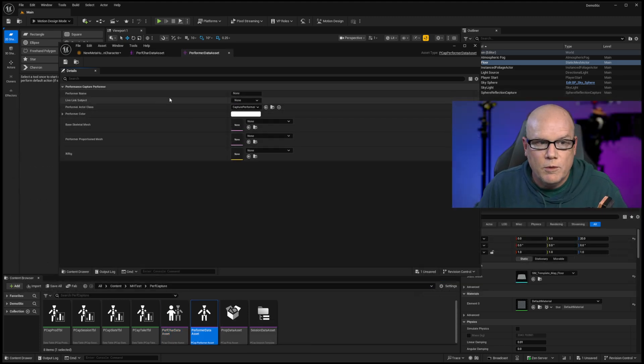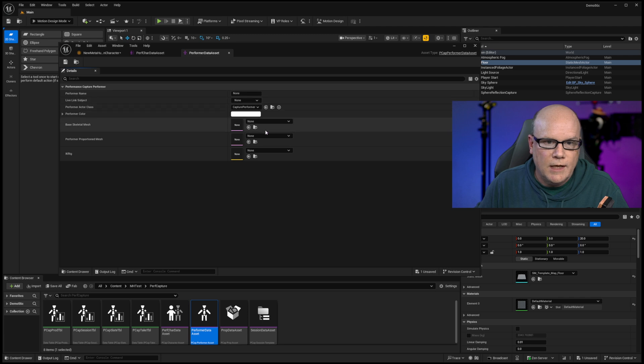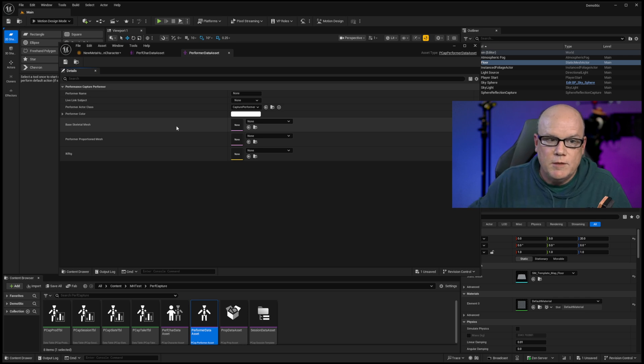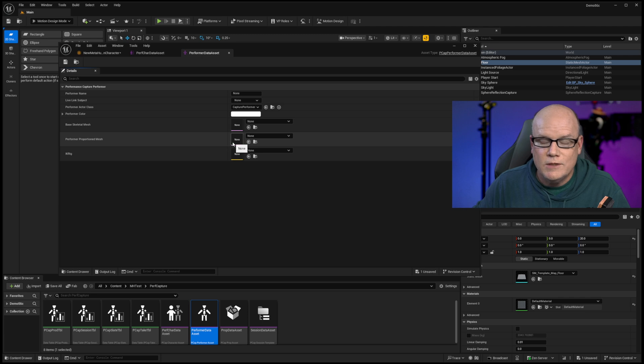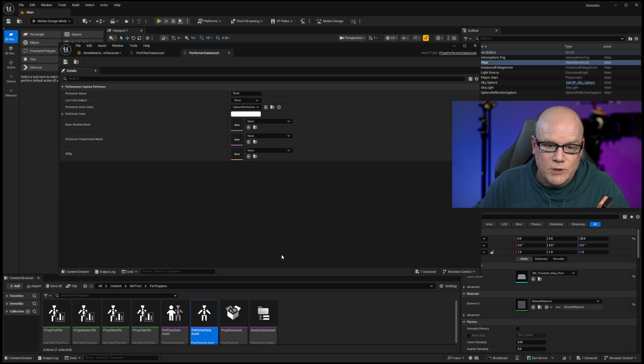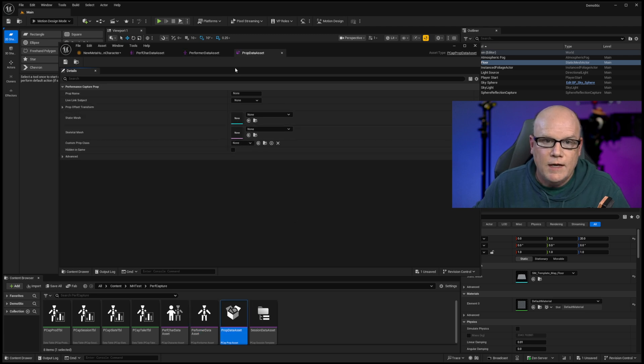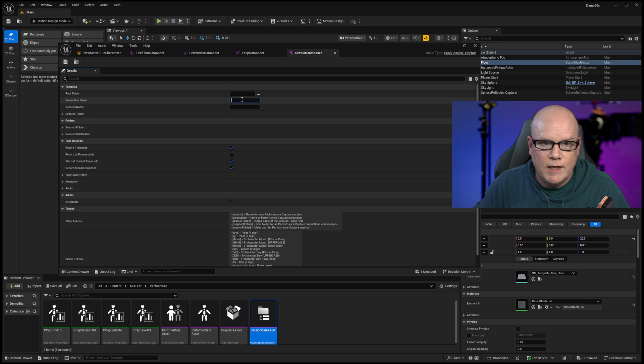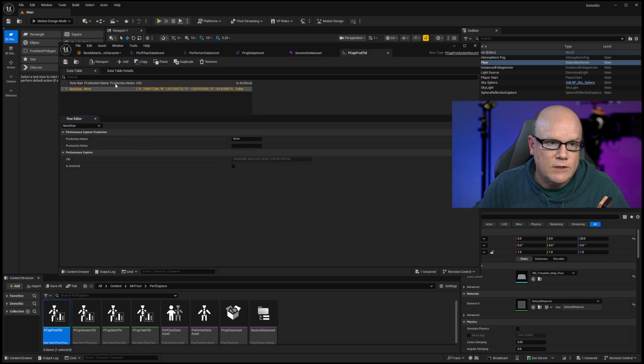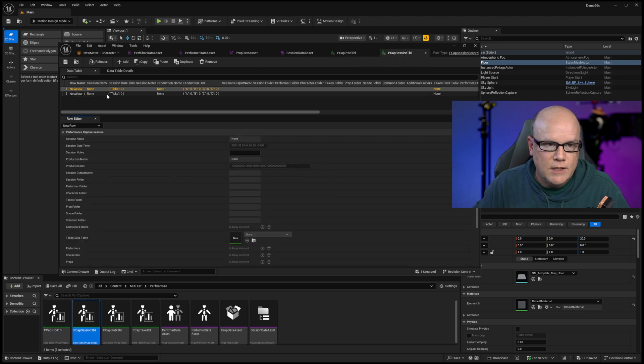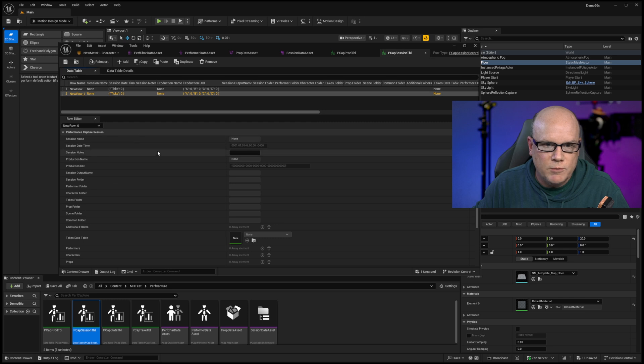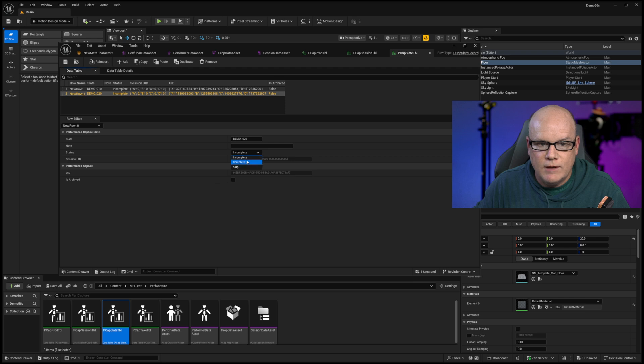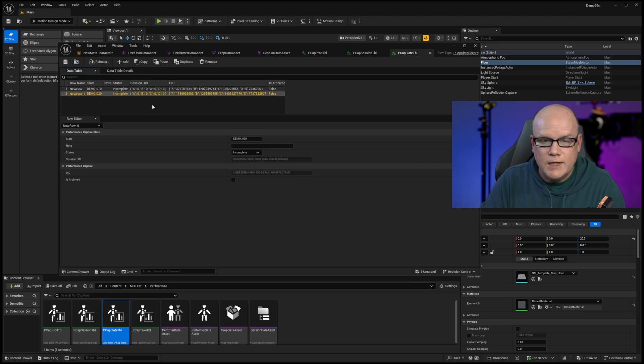When it comes to performer data, here is some interesting things where we can not only have a base skeleton for the character, which, if this was a Vicon performer, there's a Vicon base skeleton, but maybe there's a proportioned mesh skeleton as well. So we could actually have separate proportioned skeletal meshes for each individual performer, which is really exciting. And then there is prompt data and then session information where we can identify a production name. And then there's tables as well. So I'm seeing that there's a production table and then a session table where we can create multiple sessions, let's say morning and afternoon. We can create a table of slates and designate whether it's complete or skipping it incomplete. So it looks like a whole new set of functionality.